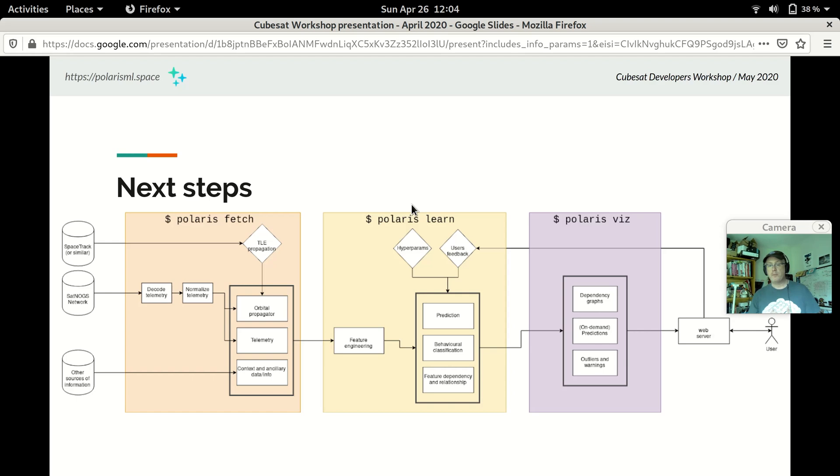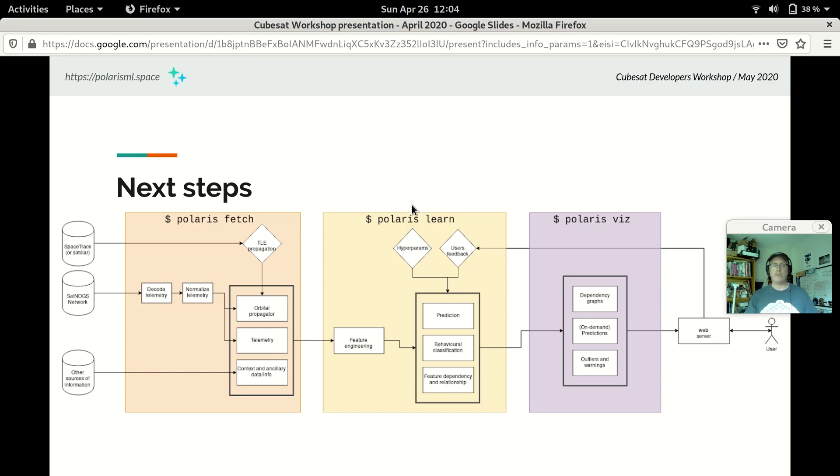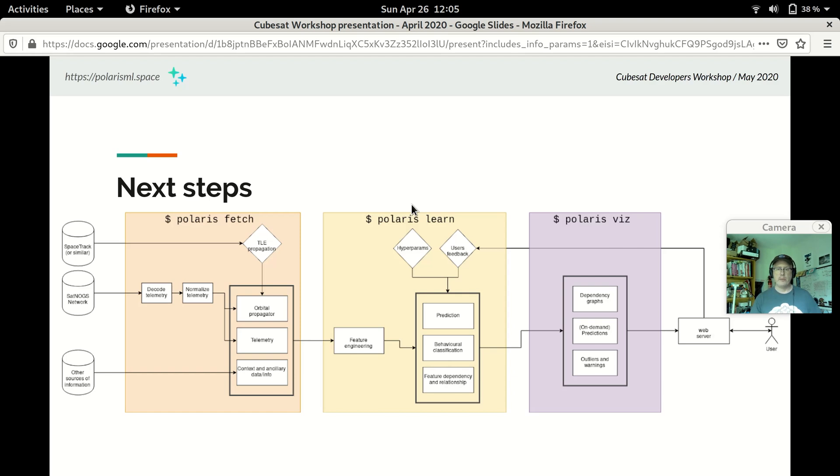And, for Polaris Viz, we want to do more dependency graphs, like the demo I showed you. Right now, we update that graph for LightSail 2 every week or so as new data is captured by the SATNOGS network. We'd like to do this for other satellites as well. Although, again, we need the published specifications for telemetry in order to do that. We'd like to be able to highlight the outliers and warnings that Polaris Learn detects. We flagged those for the operators. We'd like to show our predictions, even support on-demand predictions. Finally, though, we want to ask you, the satellite builders and operators, what you would like from Polaris.